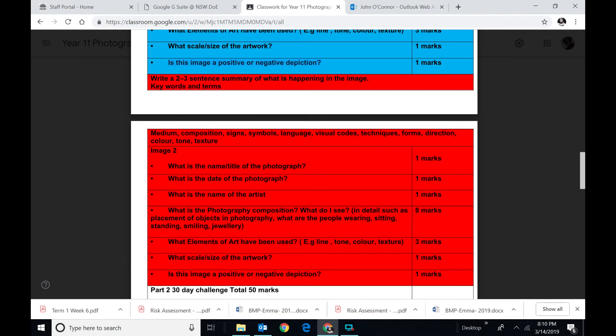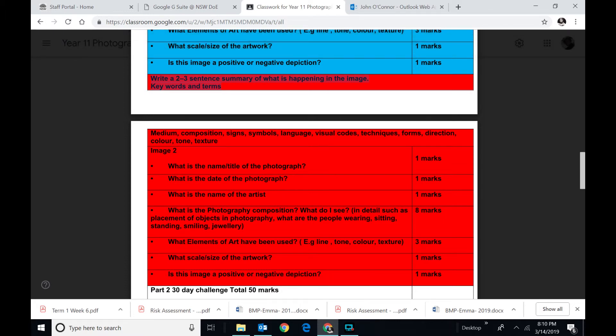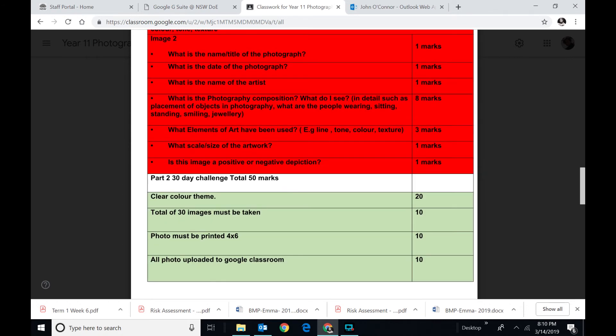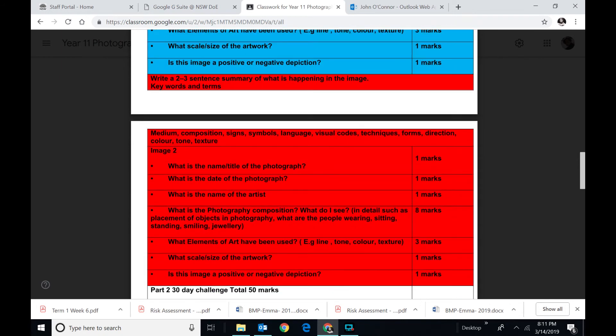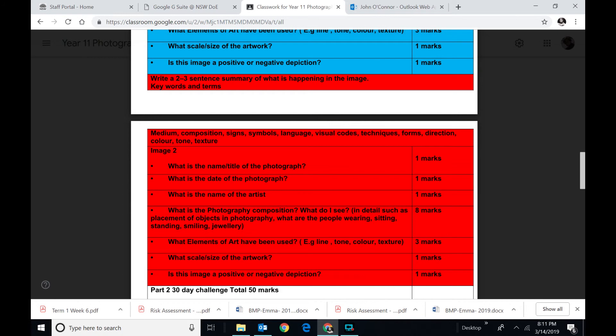Down to the red bit. This one says for image two, you have to write a summary of what's happening in the image. Another photograph. And repeat it. What's the name, the title of the photograph? What's the date of the photograph? You should be able to find that. Many famous photographs will have that. Run through the same lot of questions you've done before. And you should be able to finish the assessment task.